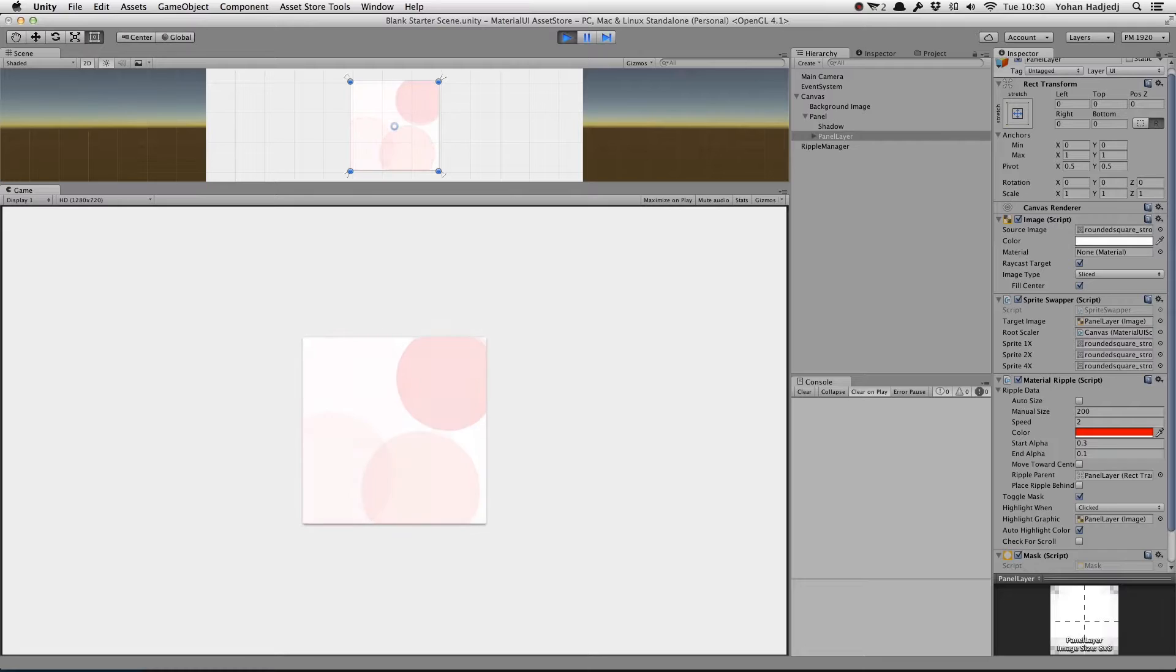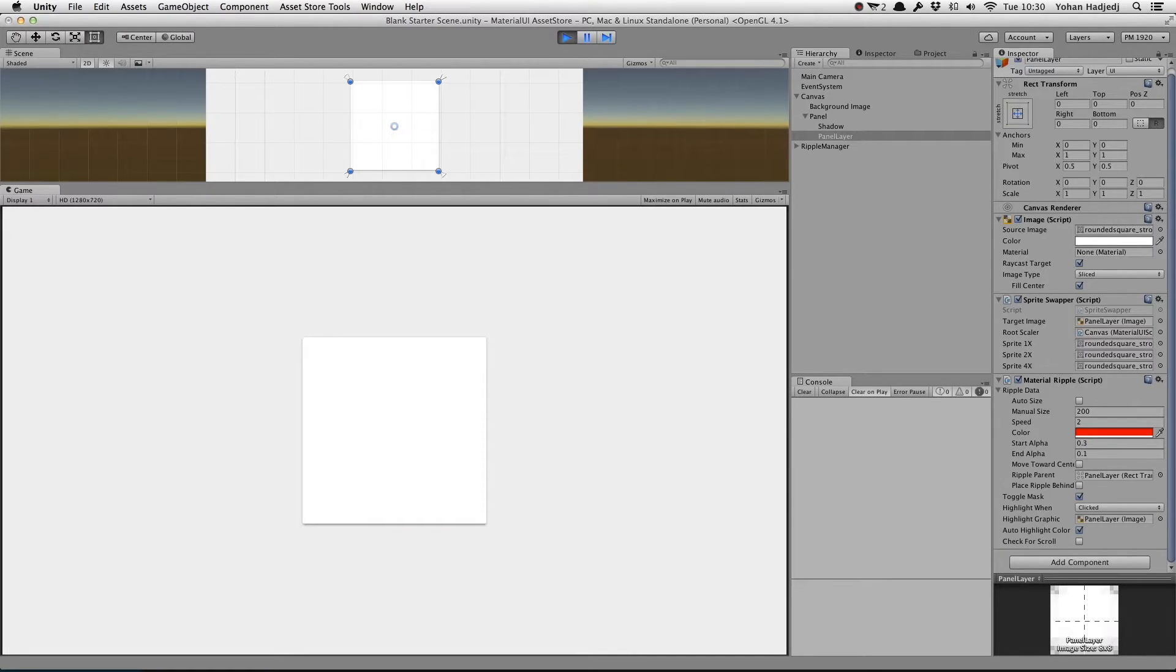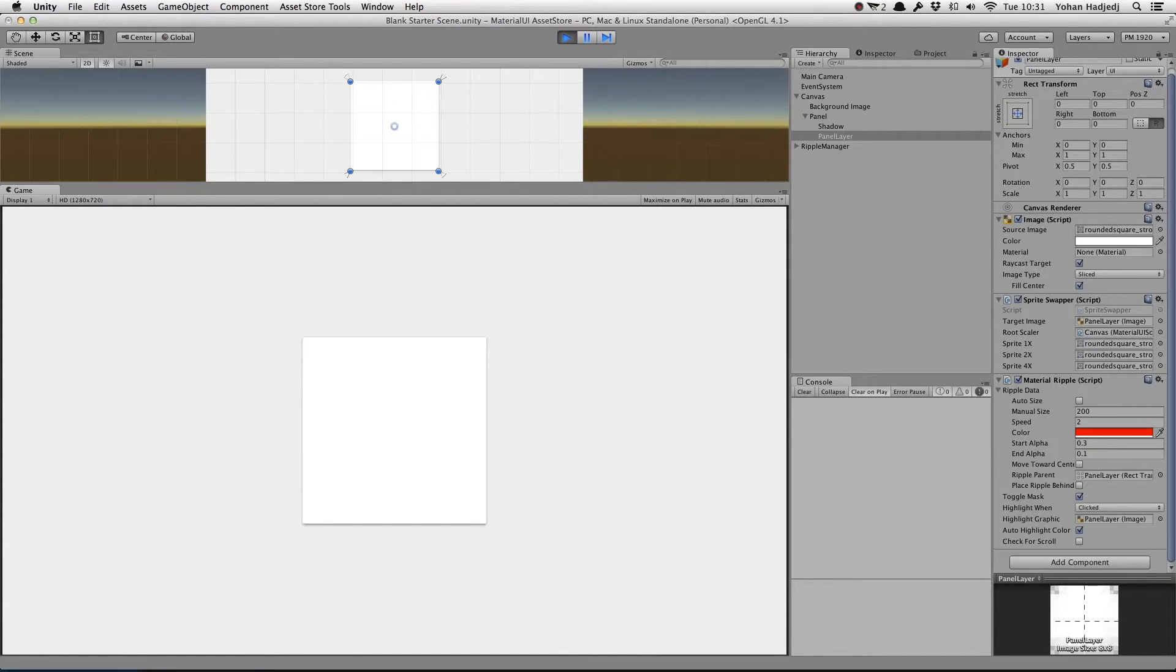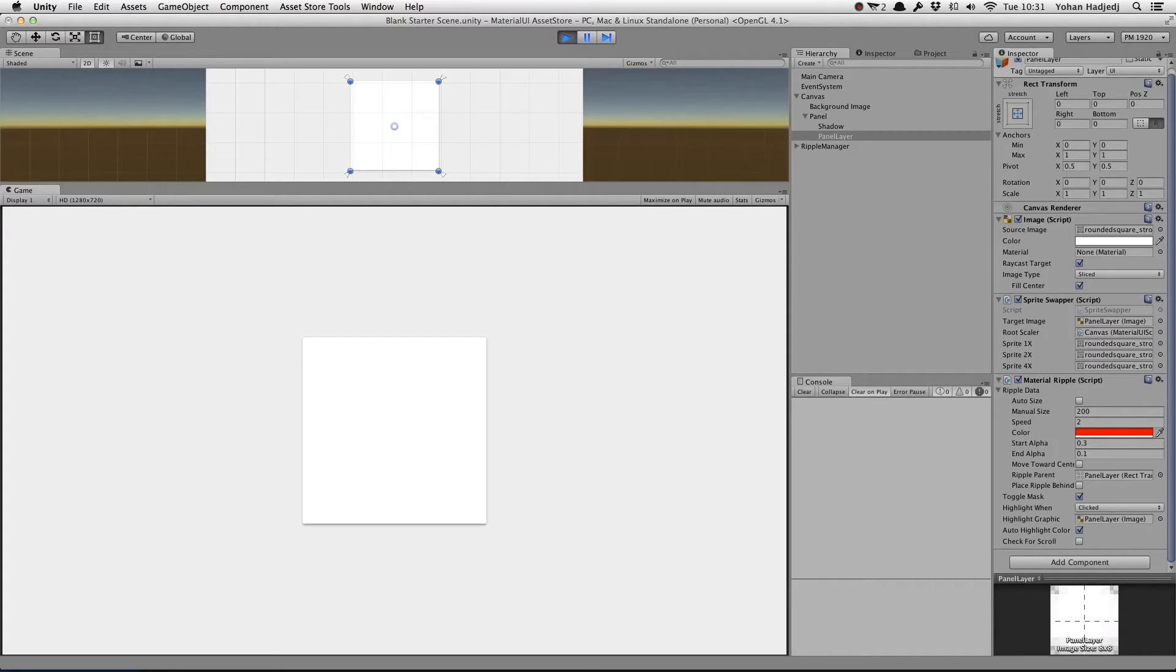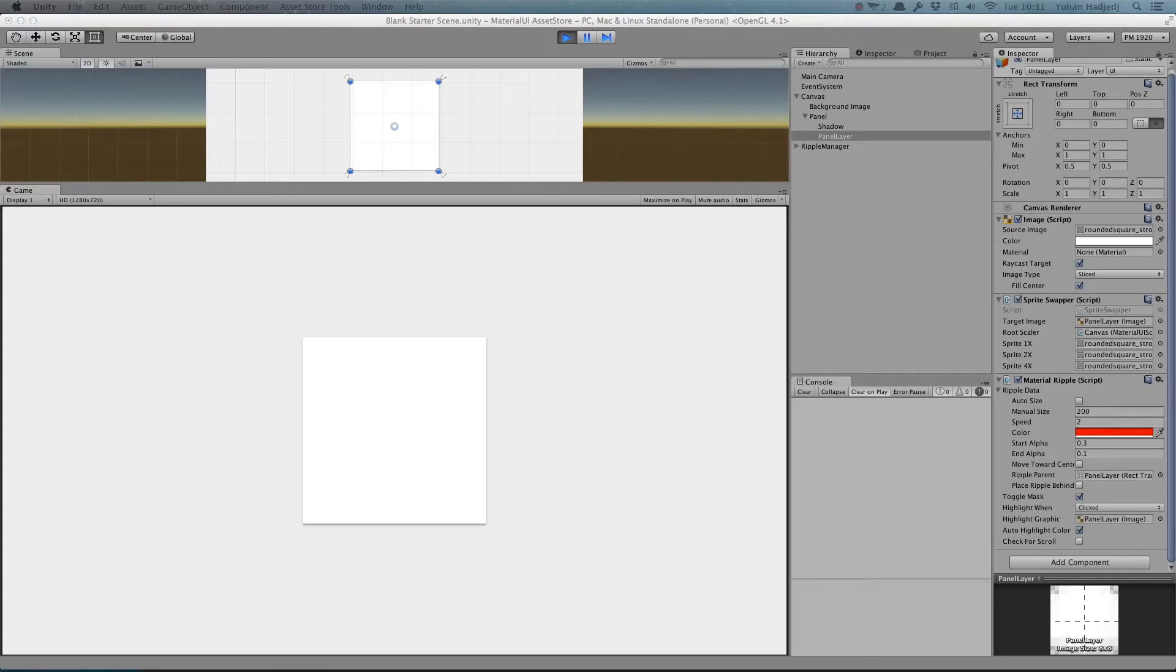Next, we have the Start and End Alpha values. The Start Alpha controls the alpha level of the ripple's color when it's first created, and the End Alpha controls the level when the ripple is fully expanded. After the ripple starts contracting, it will always fade to transparent.